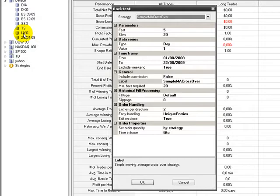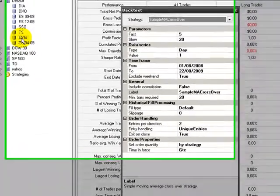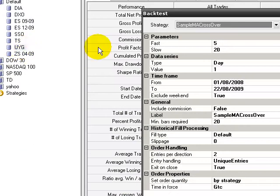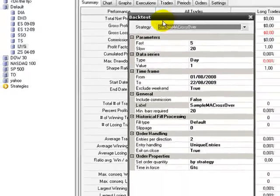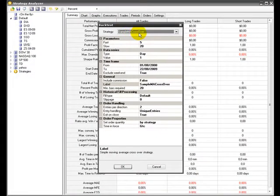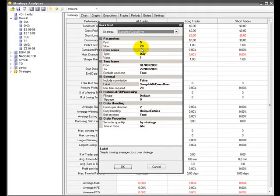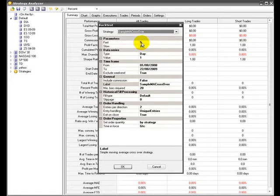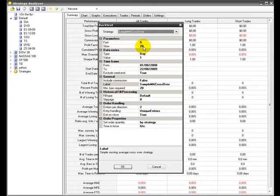We right-click and get the backtest window. We choose Sample Moving Average Crosses Over and define the Fast and Slow parameters as 5 and 25, representing a trading week and trading month respectively.